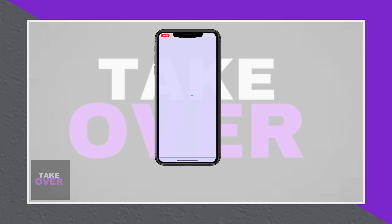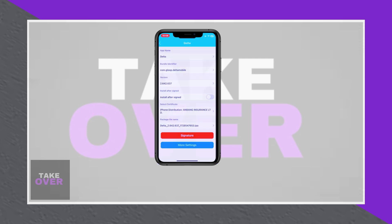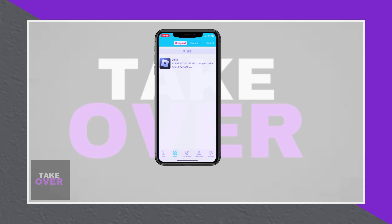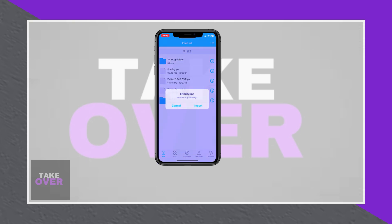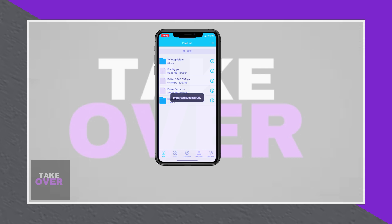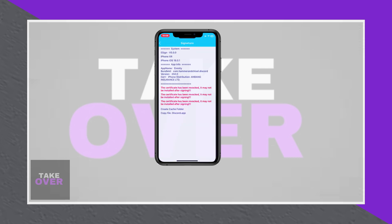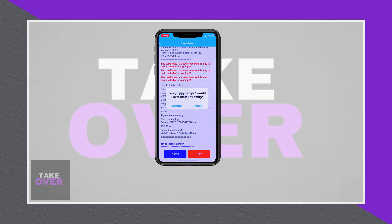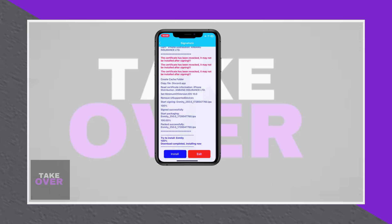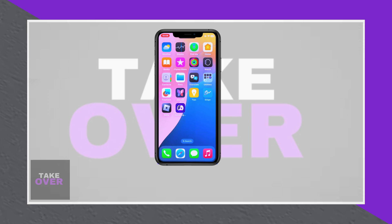If a revocation does occur, remove the revoked app. Try signing it with a different certificate or explore alternative tools like Scarlet or Outstore. For persistent issues of blacklisting, clear old certificates, reinstall eGAP with the latest DNS setup, or reset your device after backing up data.